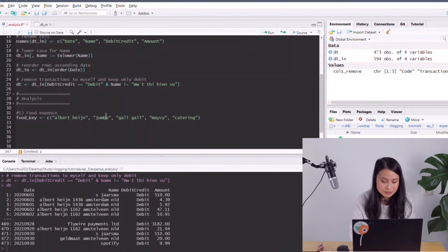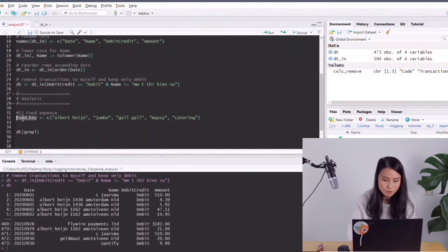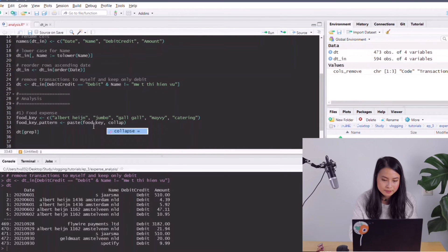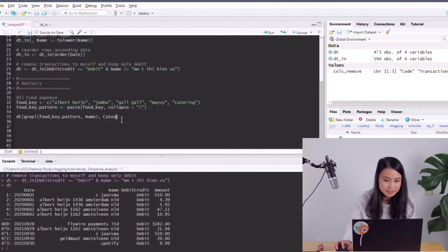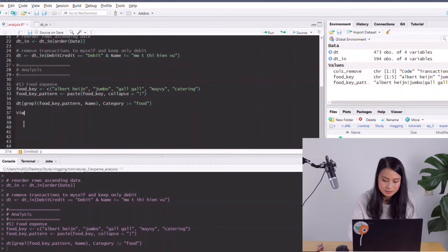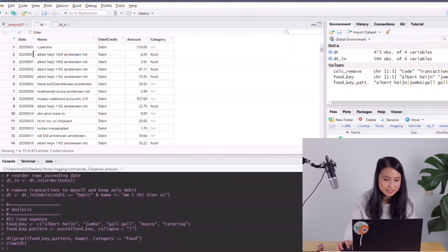This is roughly all the places I usually go to for groceries. Now our job is to create a label for those. I'll use grepl(), which only works for one pattern at a time, so I need to create a combined pattern using paste() with the food keywords collapsed together. Then for those where the pattern matches, I'll assign a new column 'category' equal to 'food'. Now we have the food label as category — that's great.